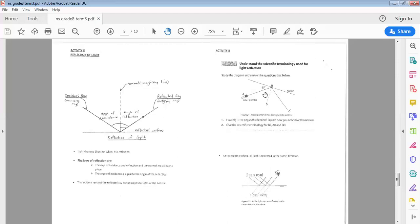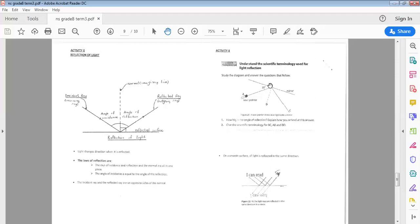Therefore, the angle of reflection is also 55 degrees, because the angle of incidence is equal to the angle of reflection. Note that B-T is the normal — the imaginary line.